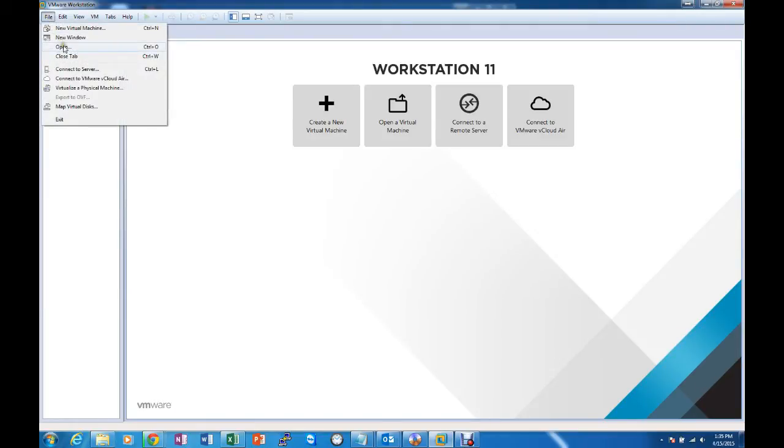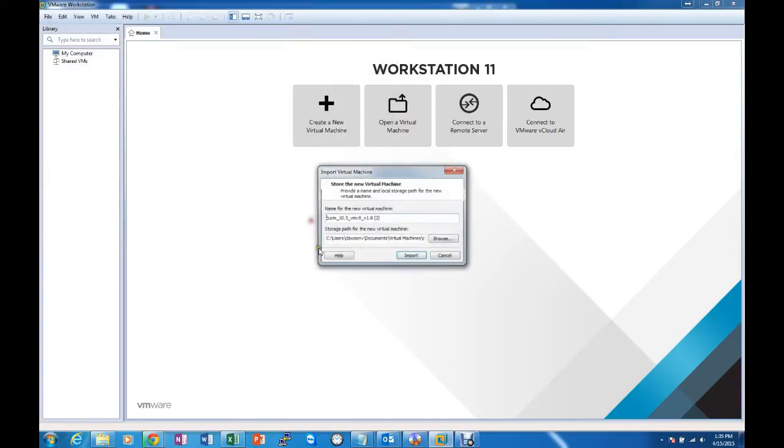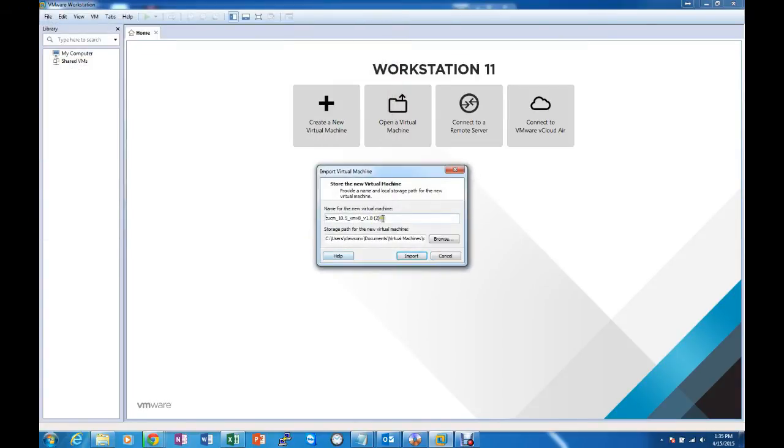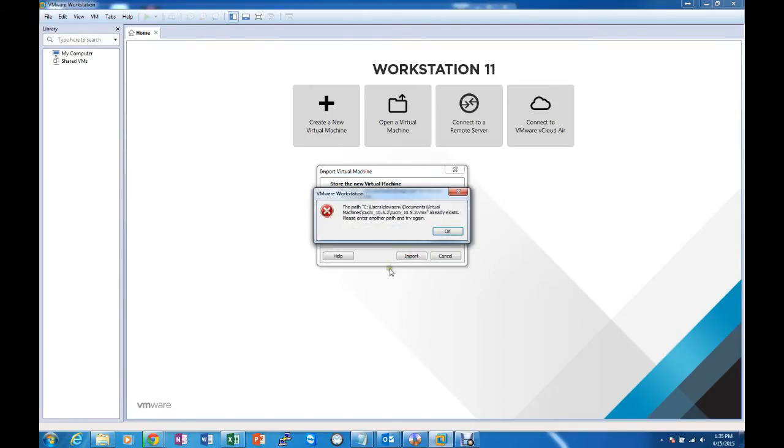First we will go to File and Open. Click on the OVA file and Open. Choose a name for your virtual machine. I'm going to make it CUCM 10.5.2 because that's the version that we will be installing and import.